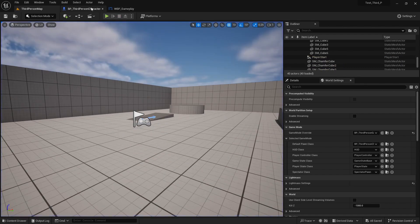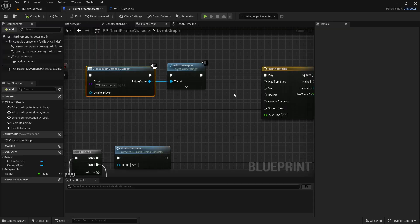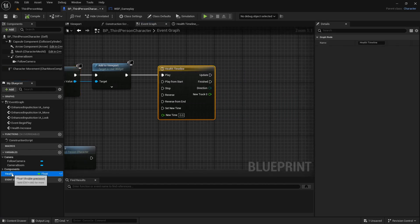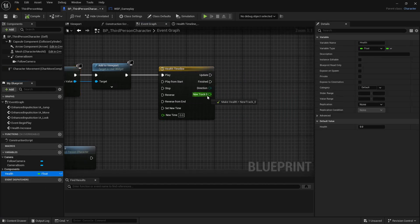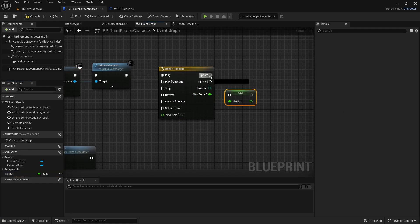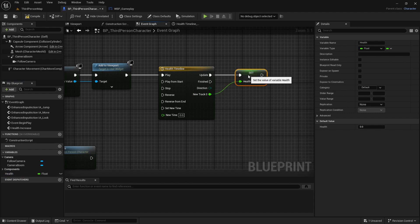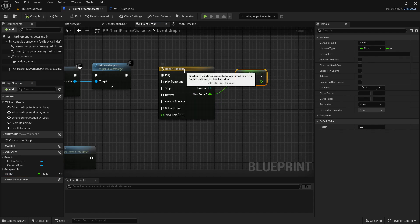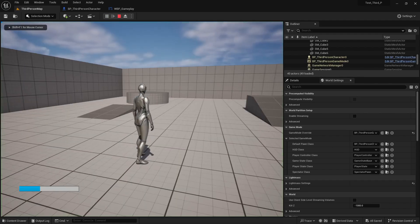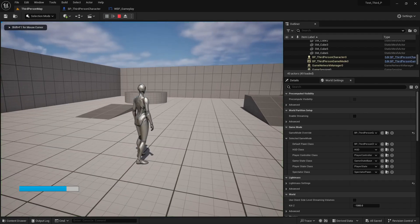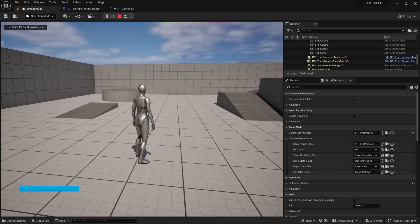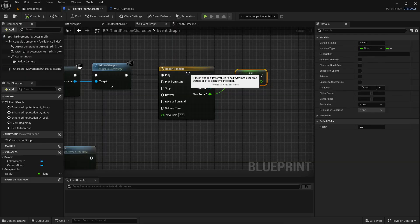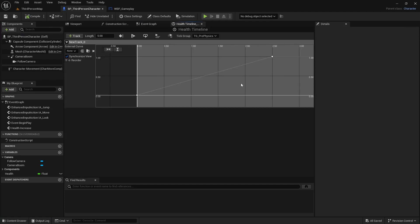Now if we play, still we will not see anything because we don't add the variable in timeline. Now add it here. Compile and save. Now if we play, we can see that on the 2.5 seconds our health value will be full.